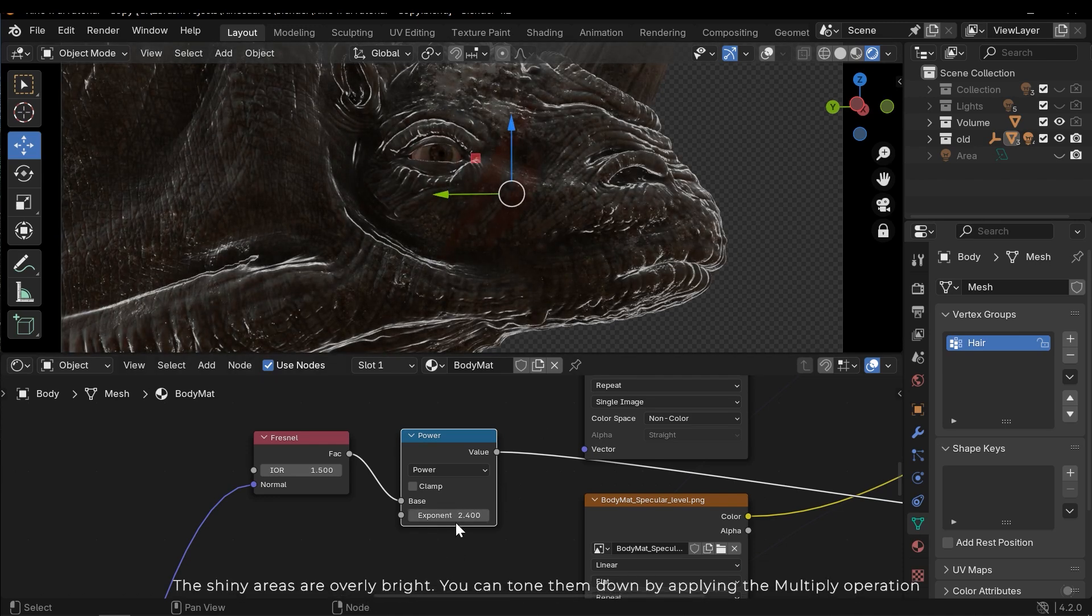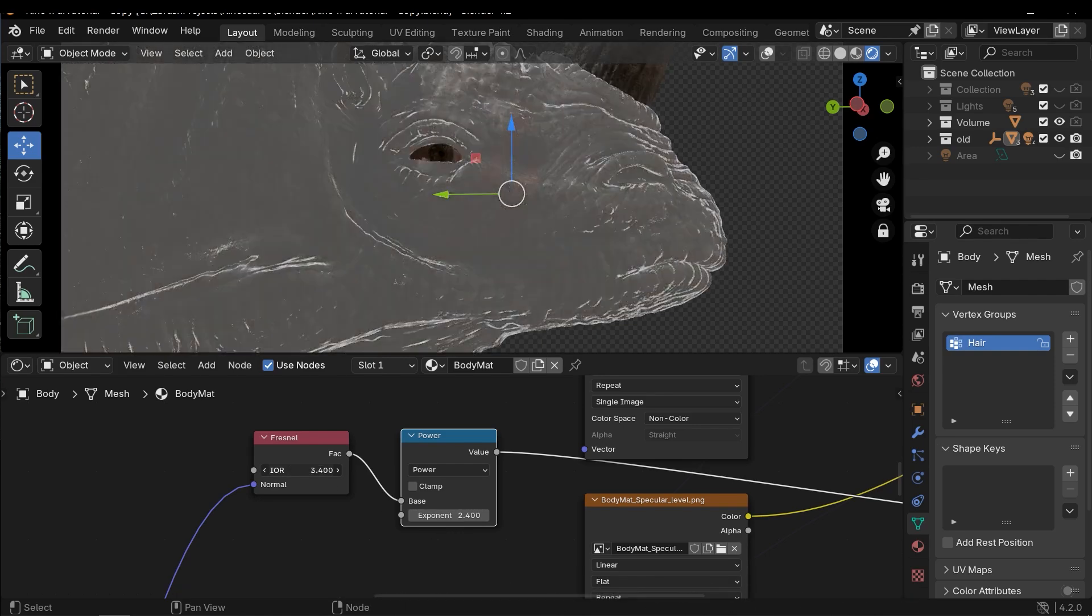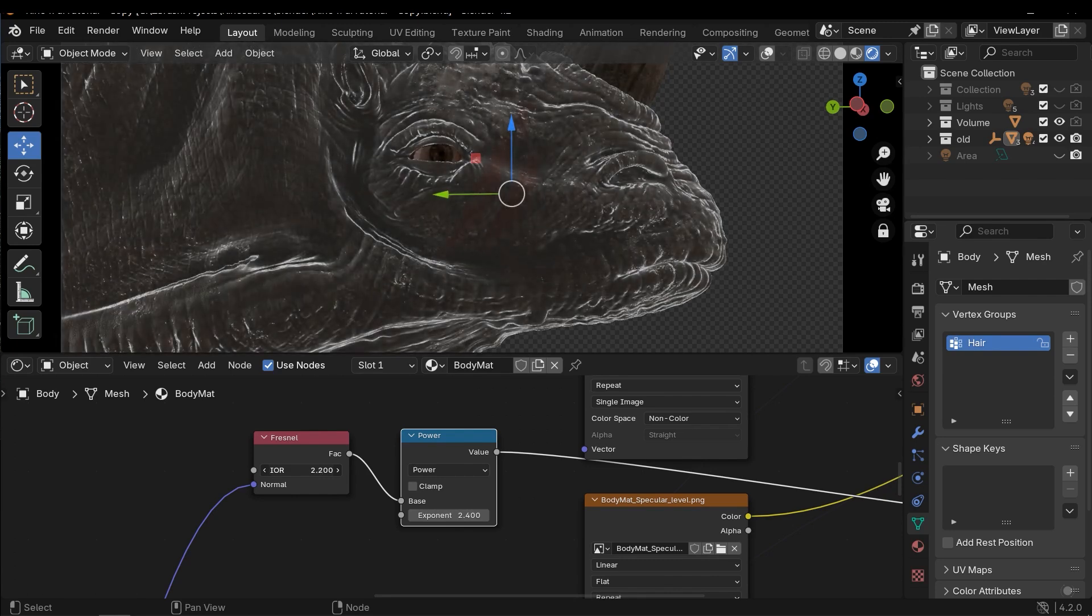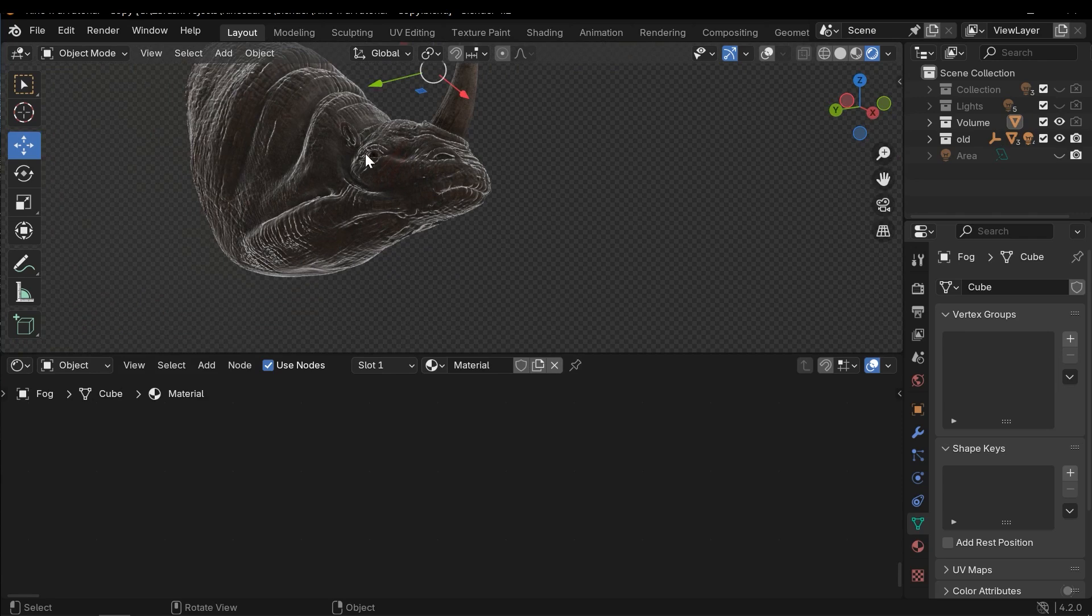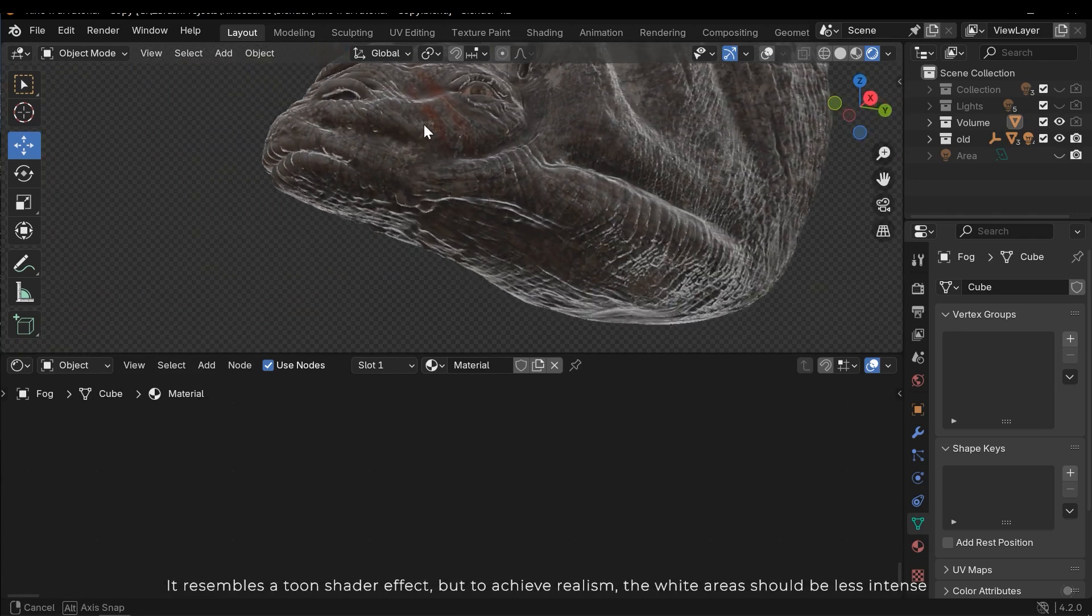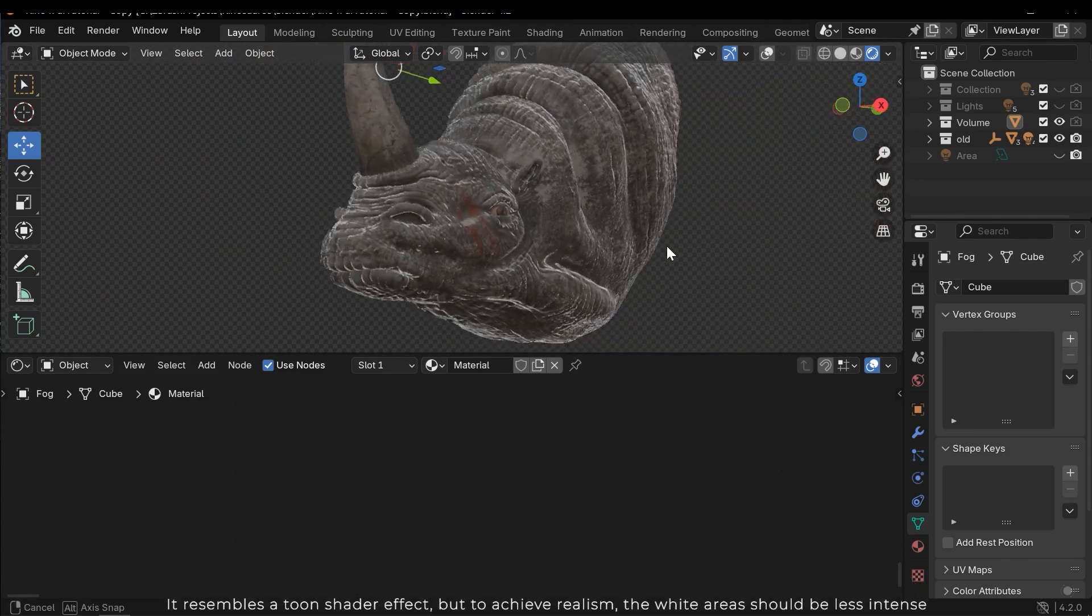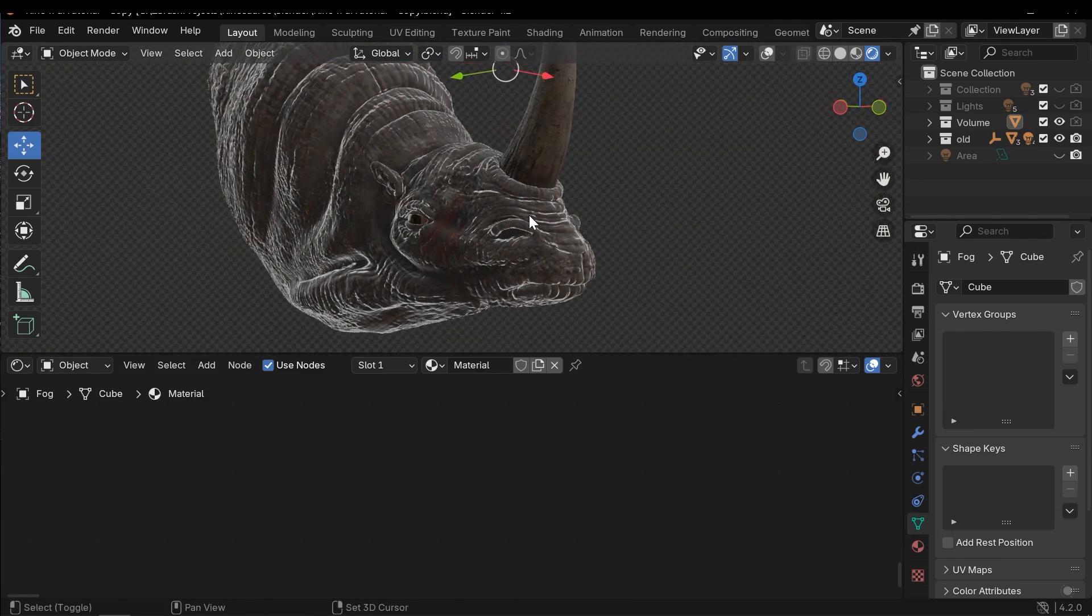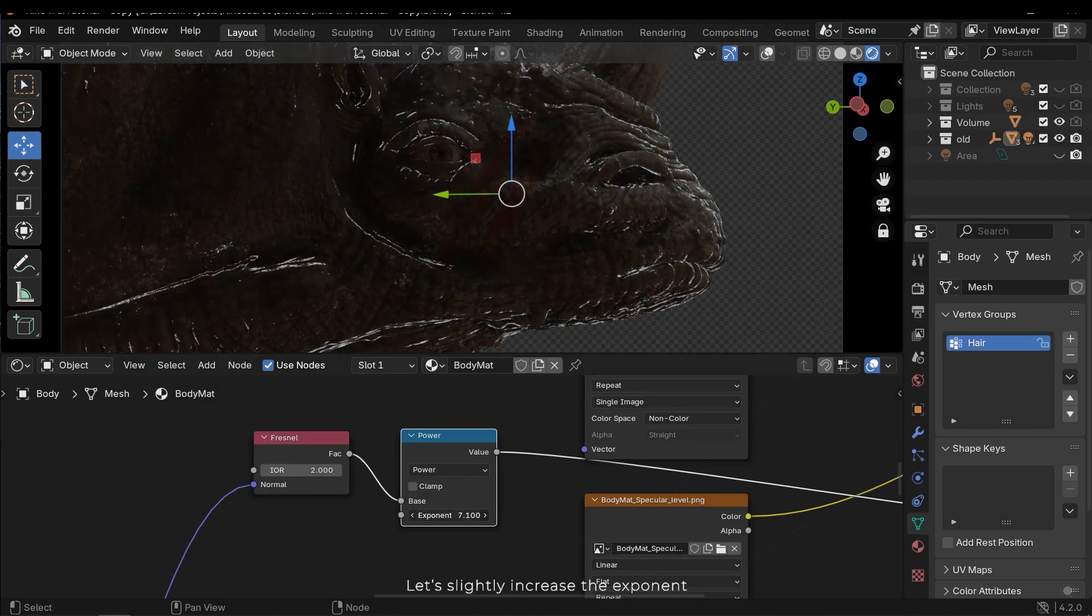The shiny areas are overly bright. You can tone them down by applying the multiply operation. It resembles a tone shader effect, but to achieve realism the white areas should be less intense. Let's slightly increase the exponent.